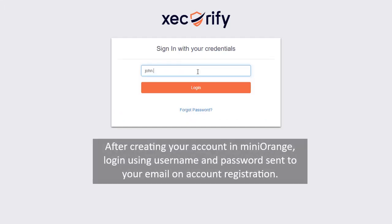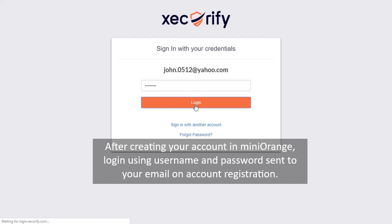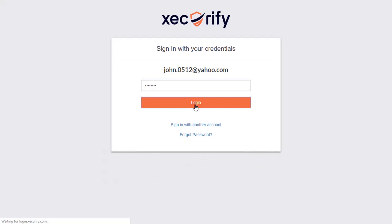After creating your account in Mini Orange, login using the username and password sent to your email on account registration.